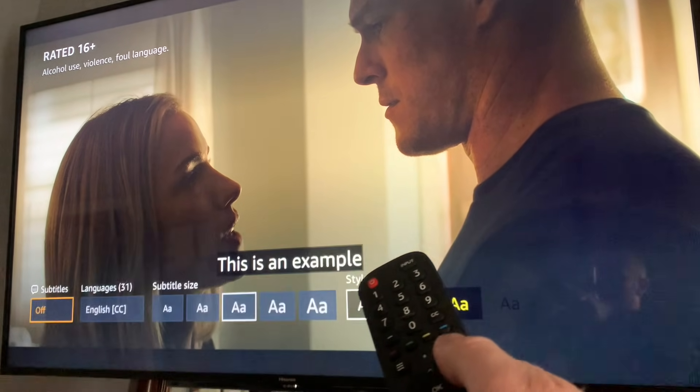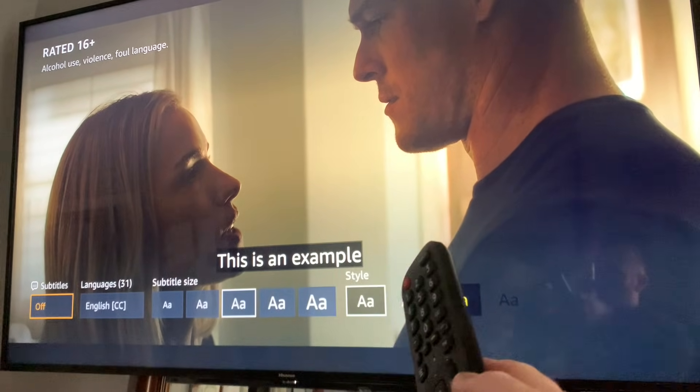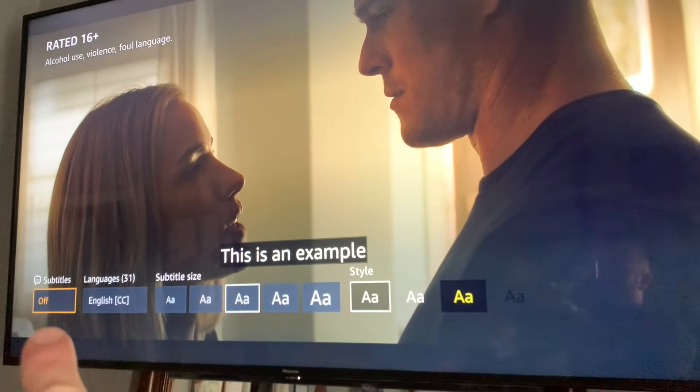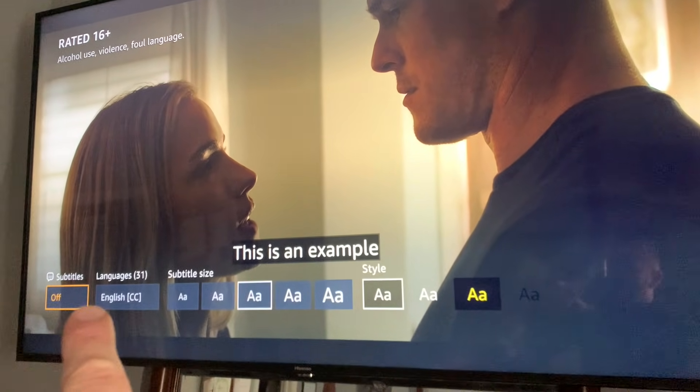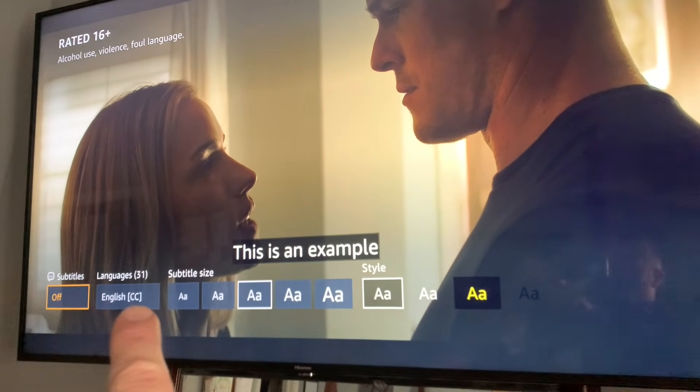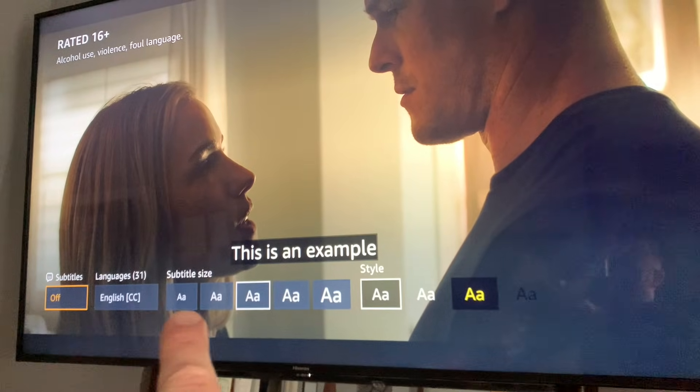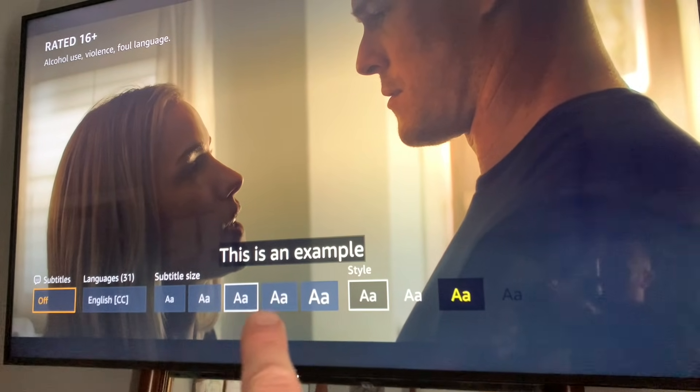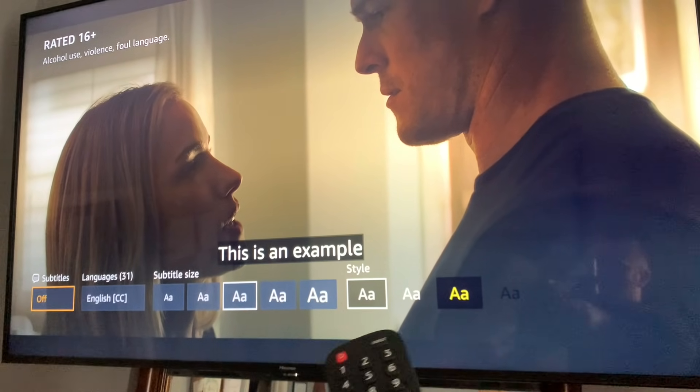If I click on that and press OK, we have some additional options — either off, we have English, and we have subtitle size that you can select.